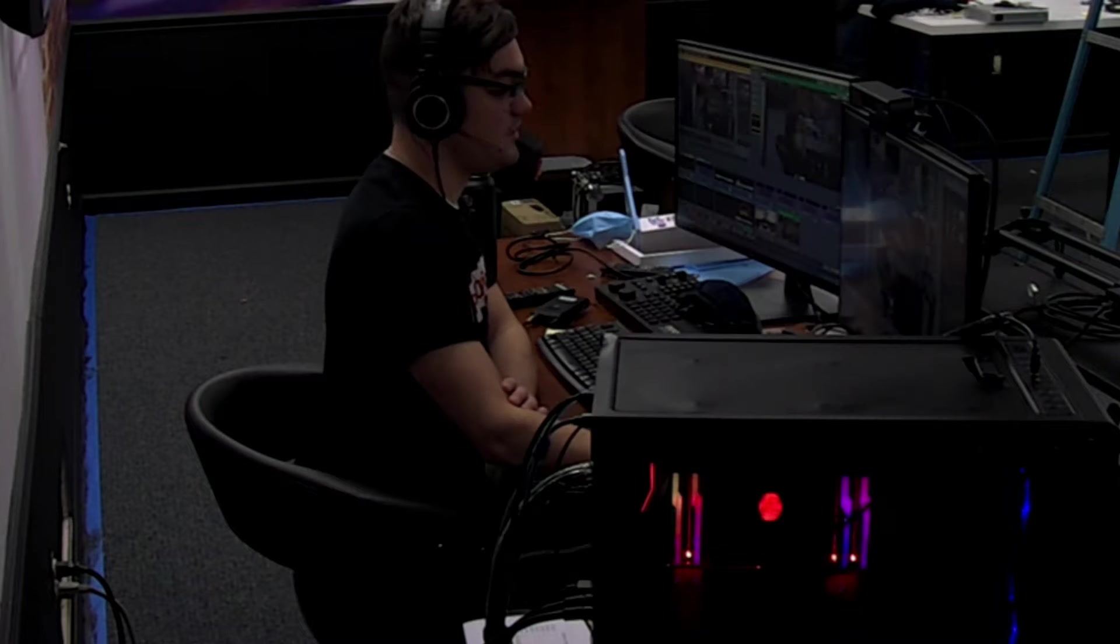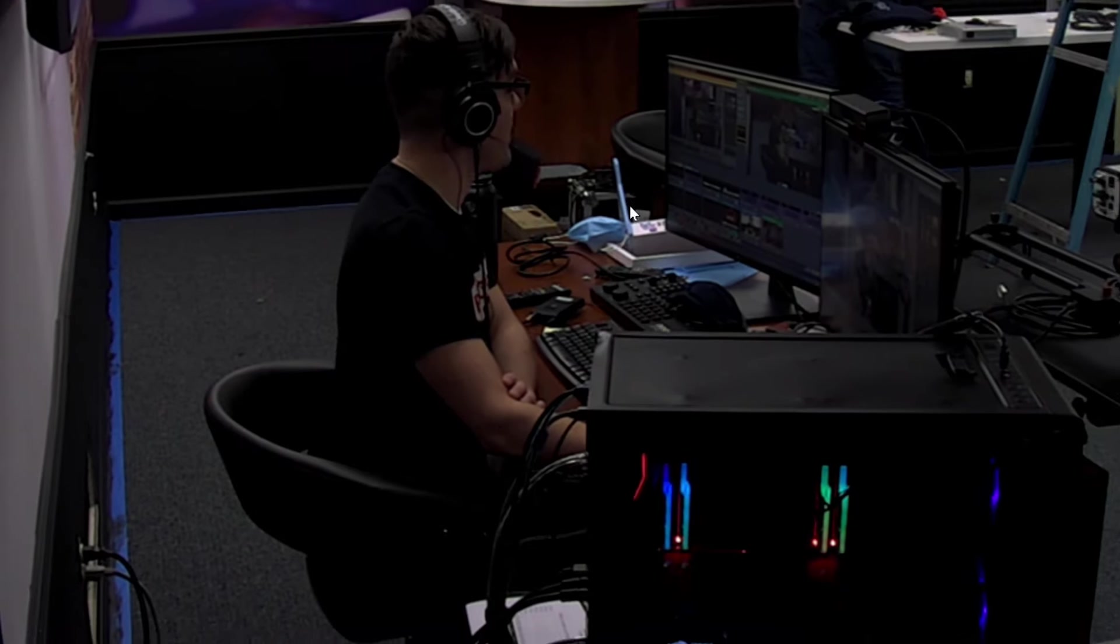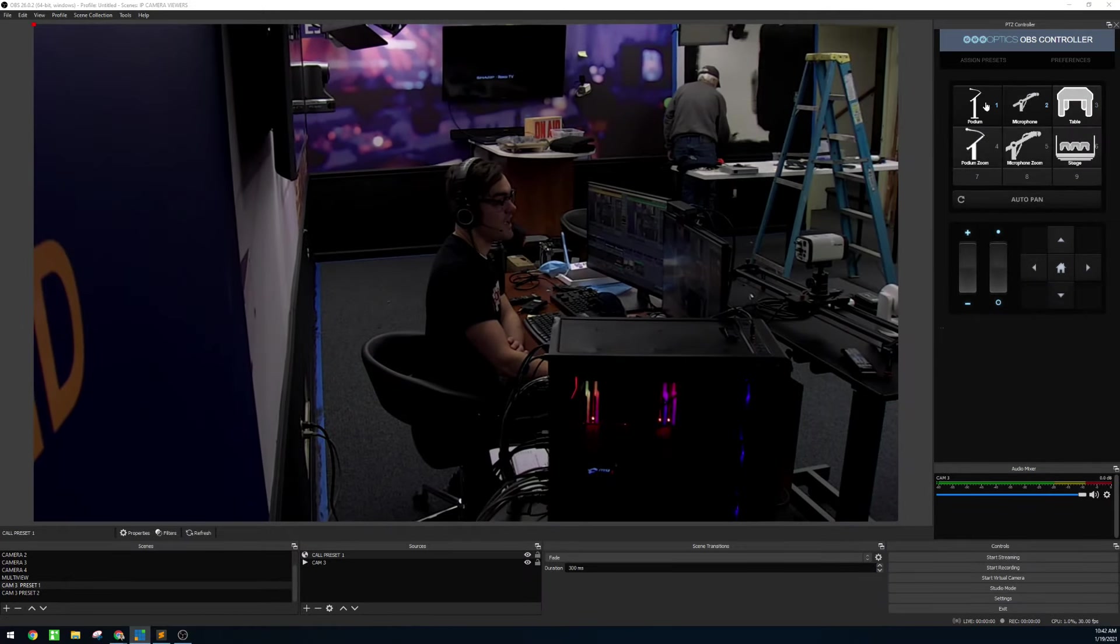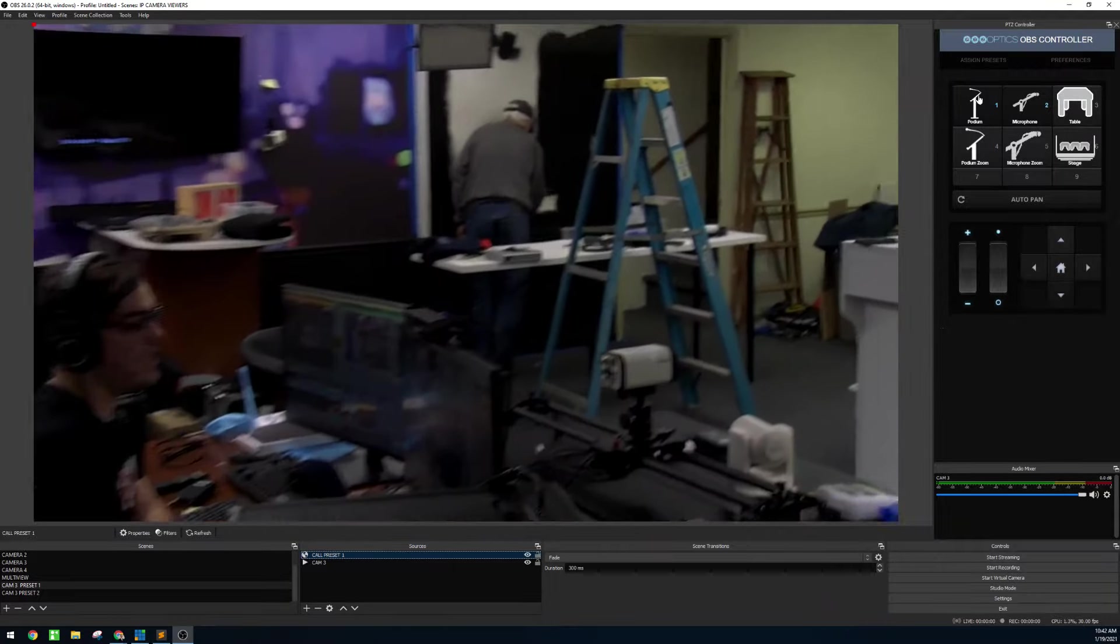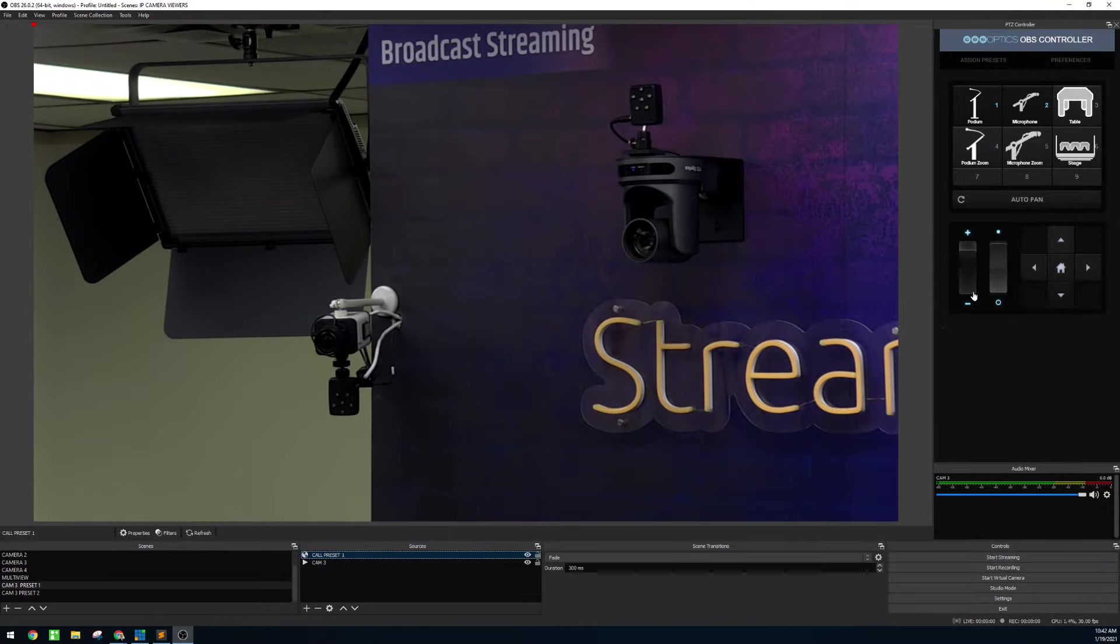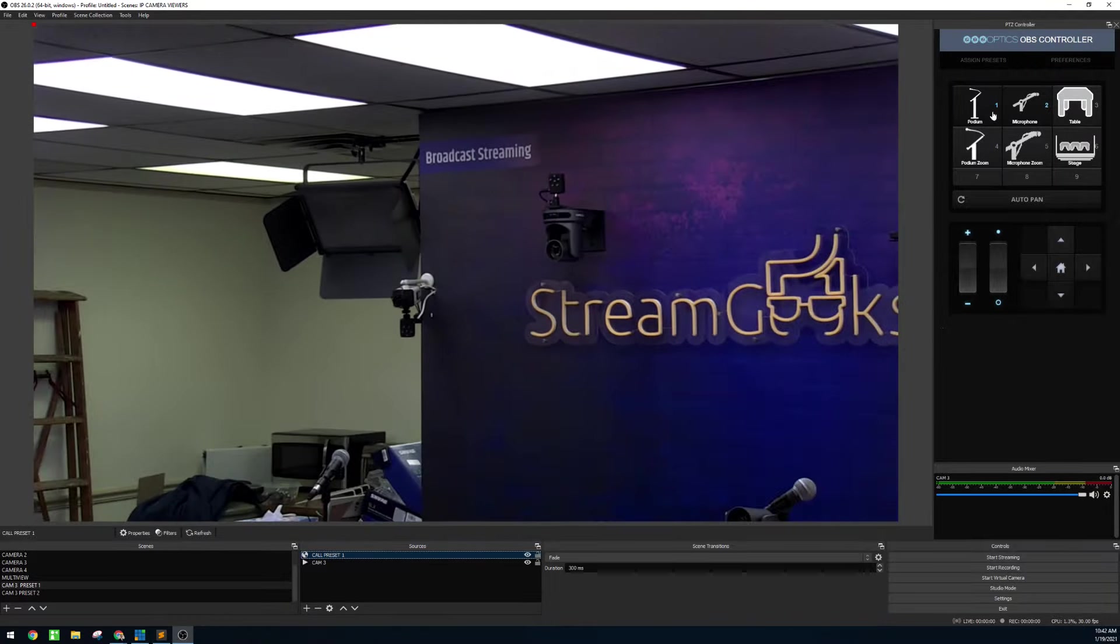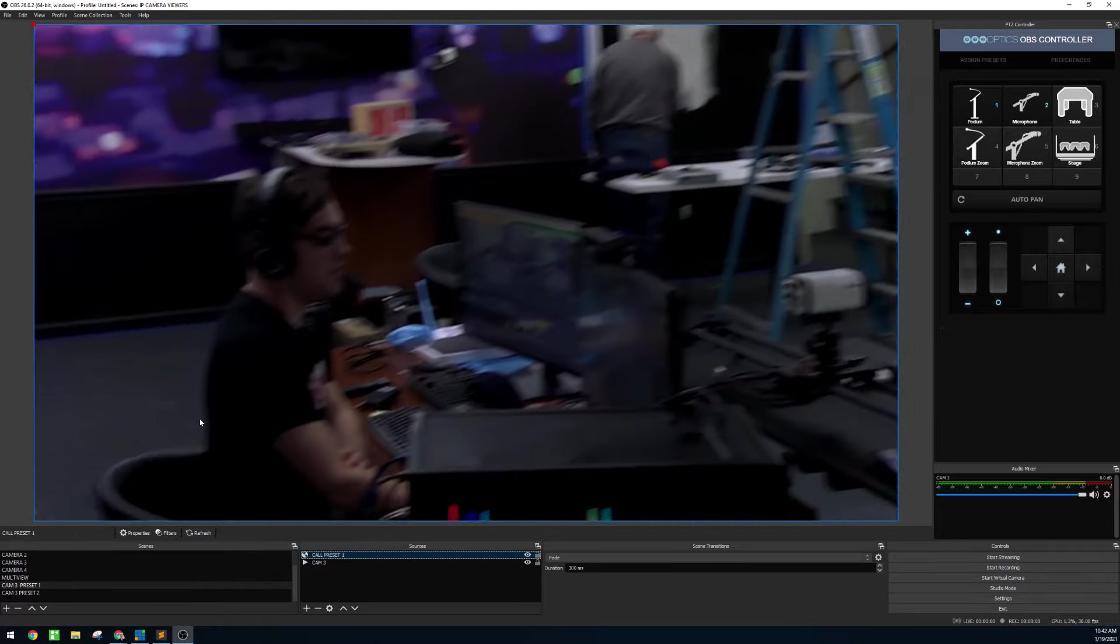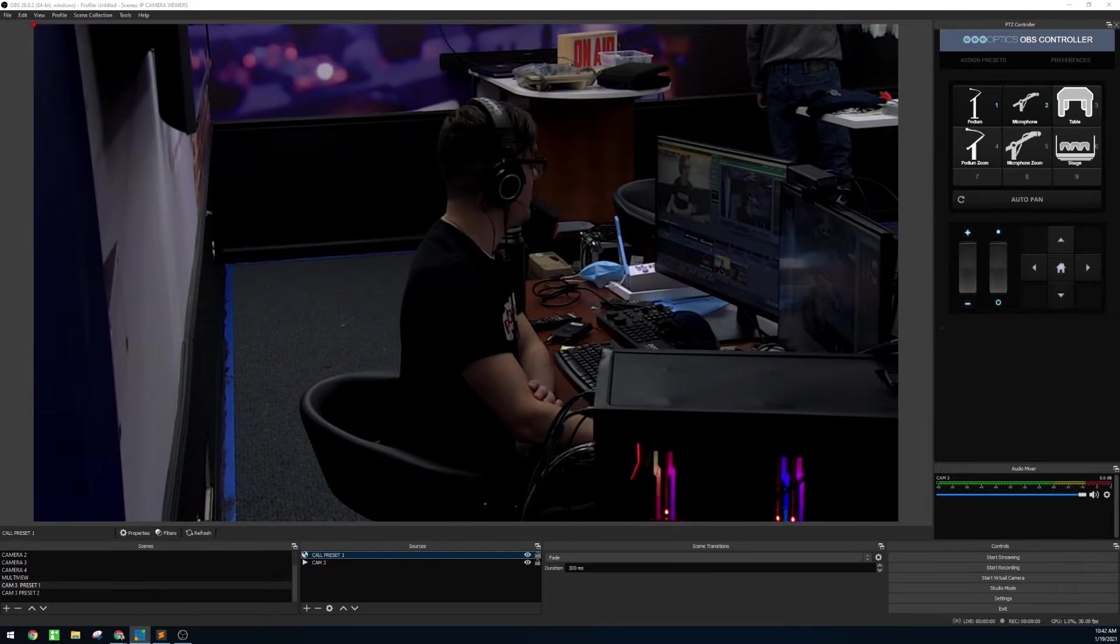As you can see as well though, if I zoom out here, it is really nice to have these customizable PTZ controllers as well right here for controlling your camera. So it's whatever you like, but I wanted to show that option as well.